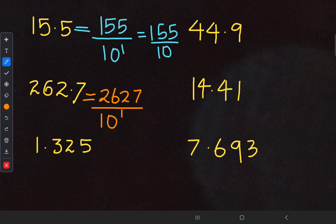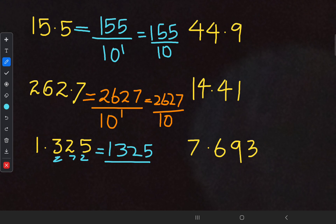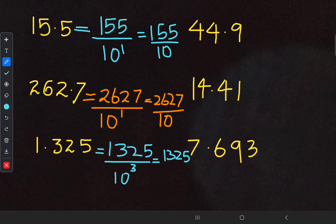For the next one, 1.325: after the decimal point there are three digits — 3, 2, and 5 — so this should be 10 to the power of 3. That will become 1325 upon 1000.